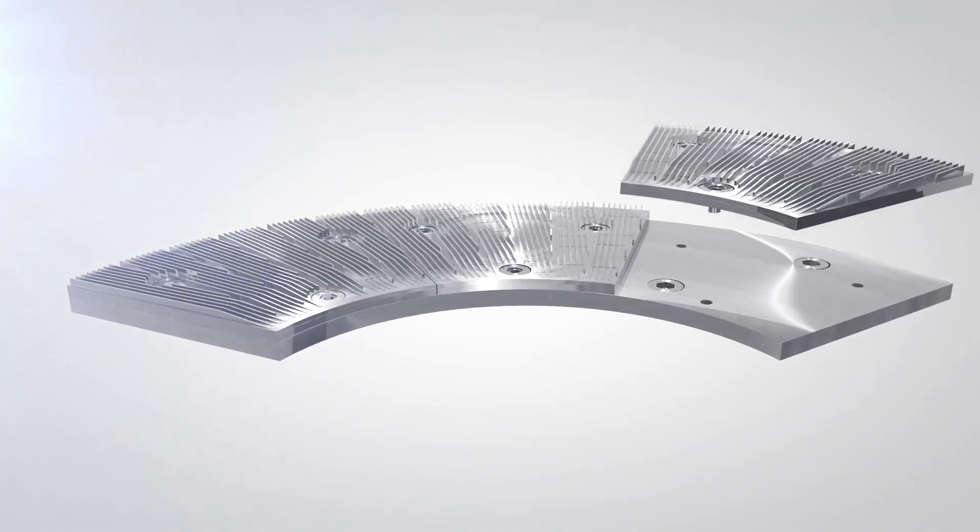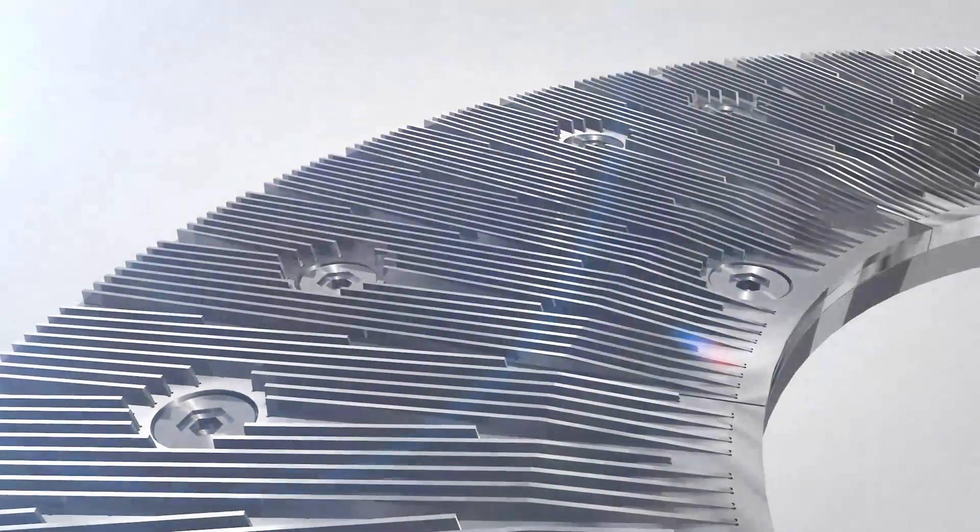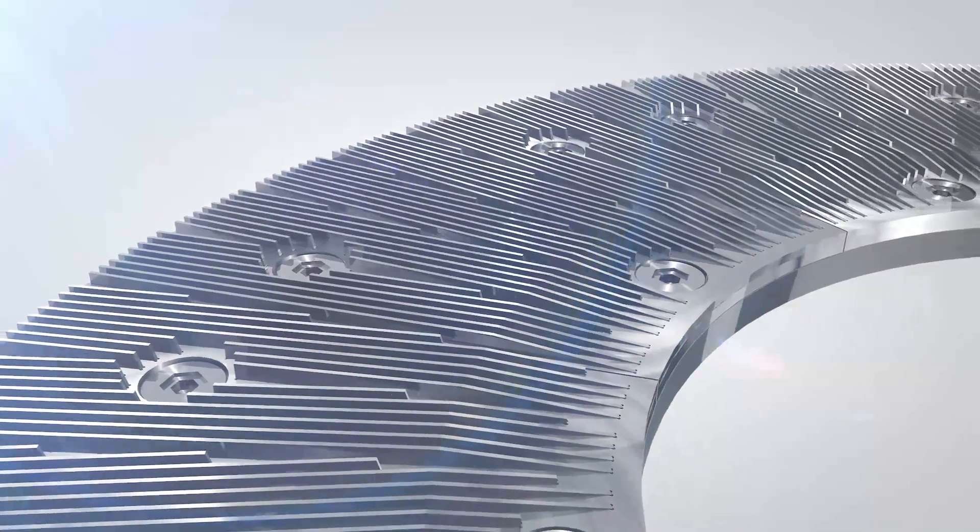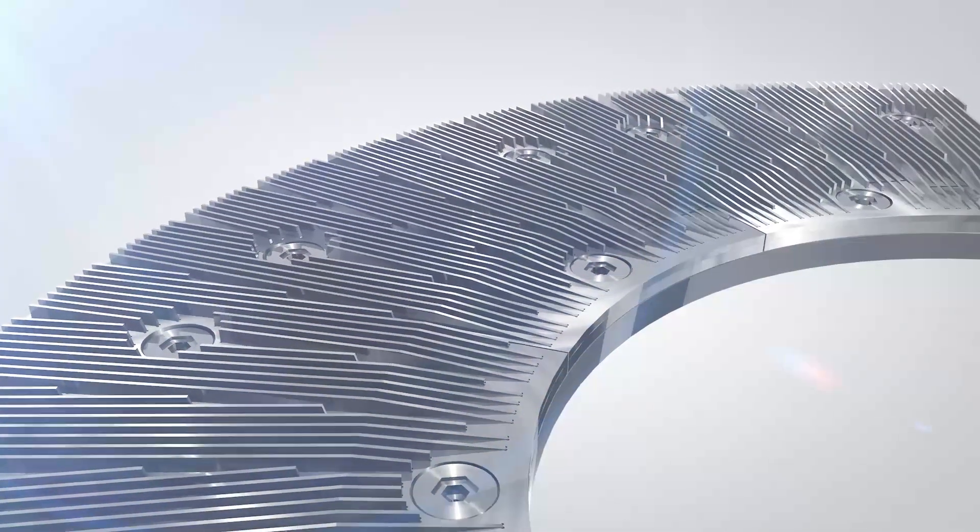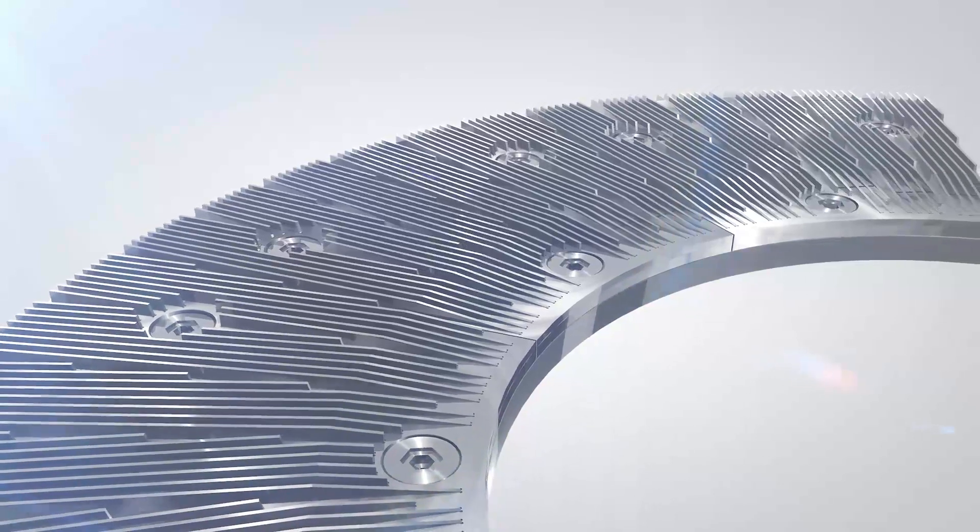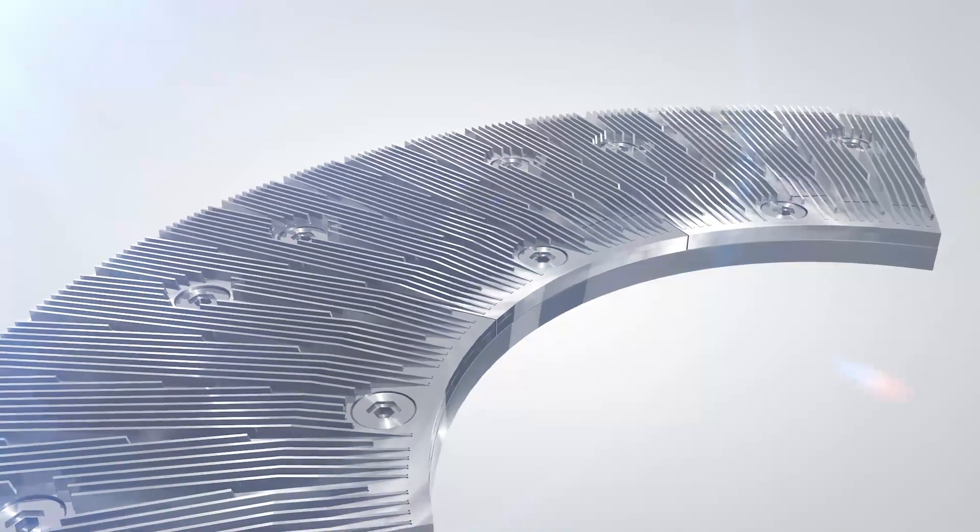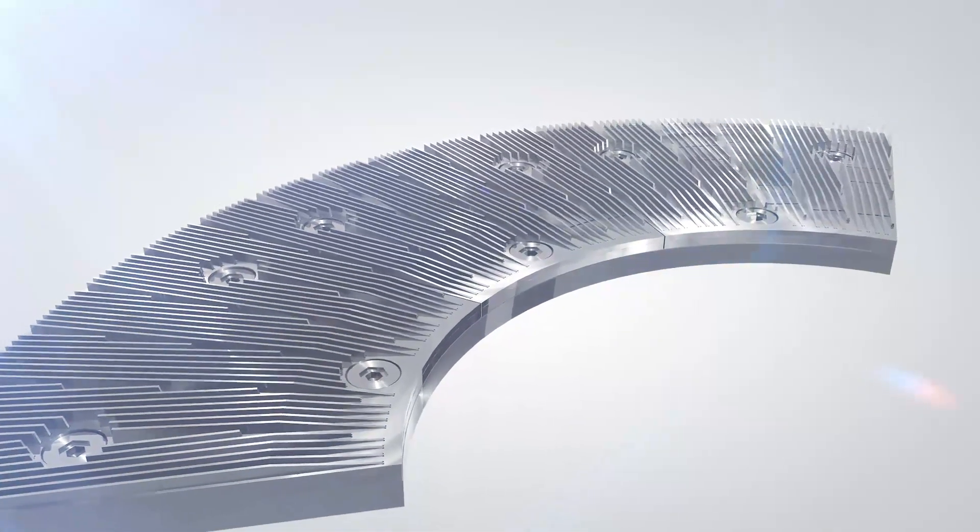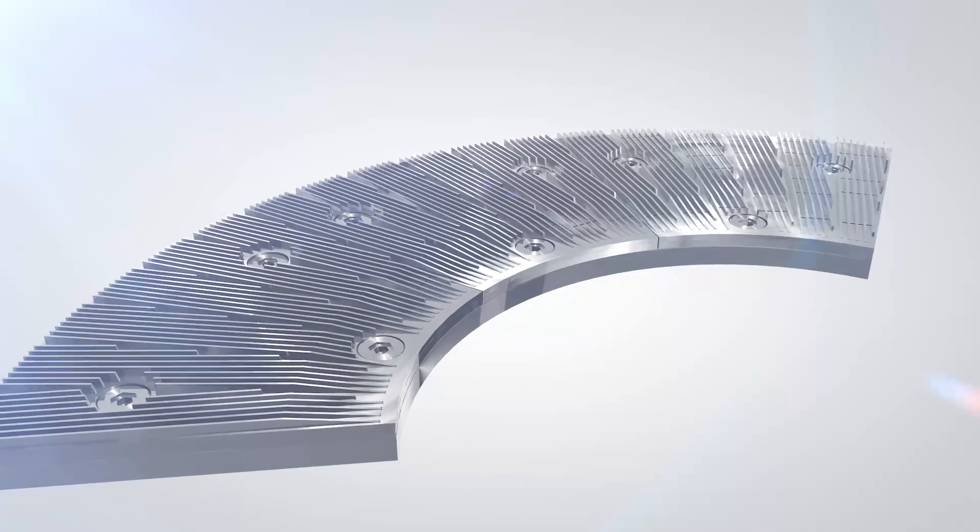With Durabond Lite, you get all the benefits of the innovative Durabond refiner plate concept and more. Like safe and easy installation and highest balance quality due to minimal segment weight variation.